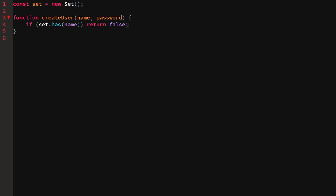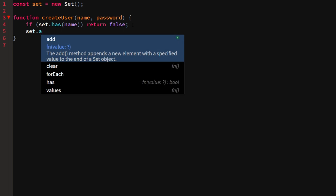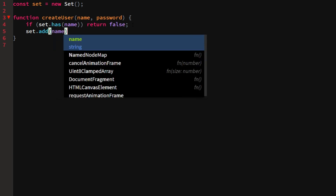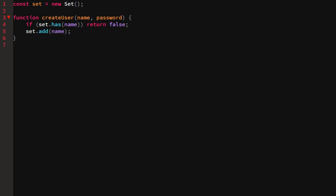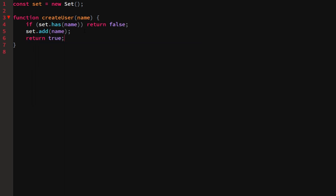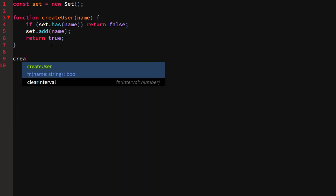After that we call set.add(name) to add the name to the set, and then return true because we've successfully created that user. So now we can call createUser() and log the result immediately to see whether it worked.